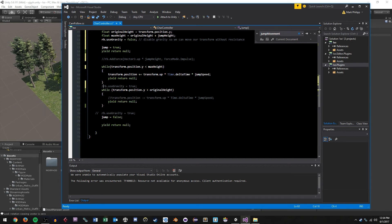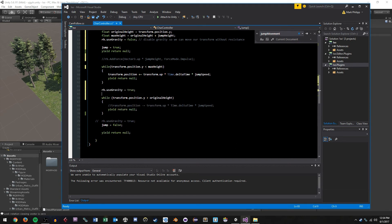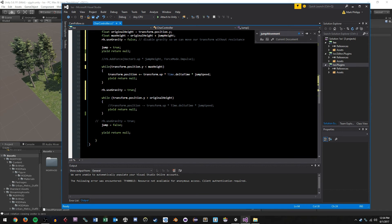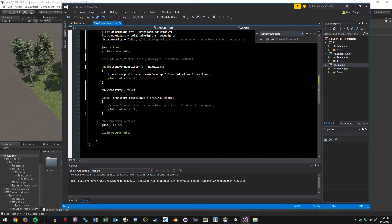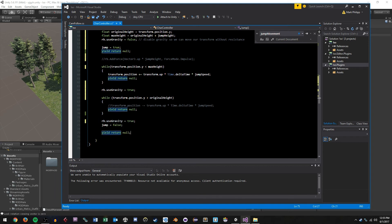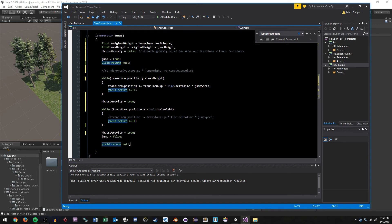And once we hit our max height, we'll exit our while loop and we'll do a turn on gravity for our rigid body. So we know that once we exit or sorry, once we've jumped our maximum height, then we want gravity to take over and basically bring our transform down. And then at this point, we go into our while loop like in our previous implementation. We're just going to keep looping until we hit the ground again. And then we're going to have our rigid body turn on gravity again. We're going to set our jump to false and yield return null.